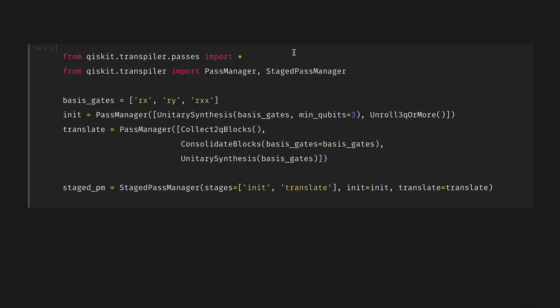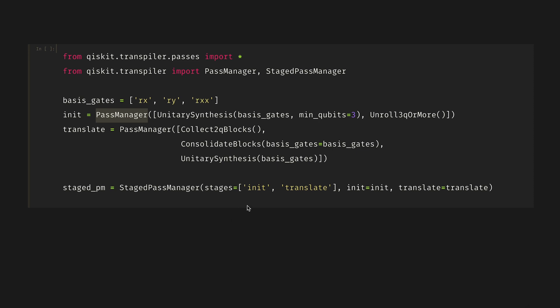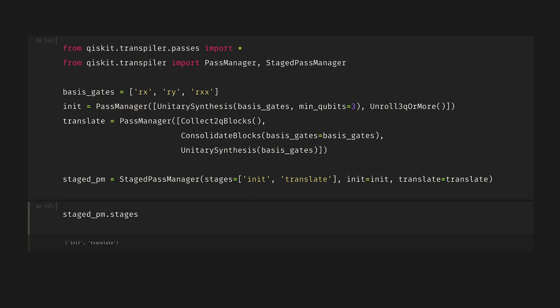Let's take a look. After importing all our transpiler passes, we'll create a two-stage pass manager with the init and translate stages. These are generated just as pass managers, but they have their own phases that they exist within for flexibility. We can see the stages init and translate are part of those.